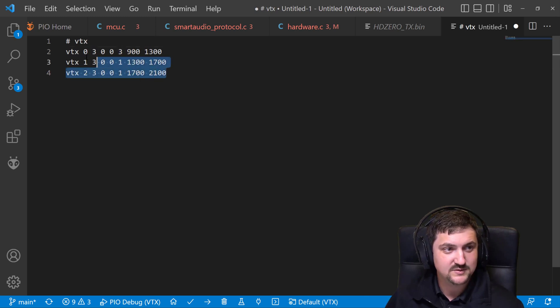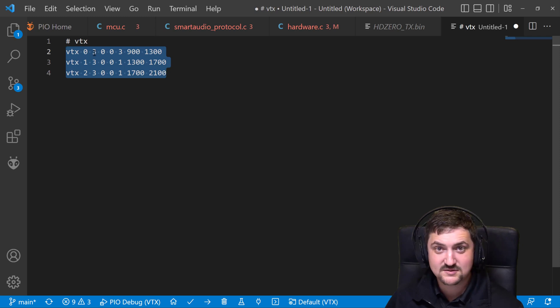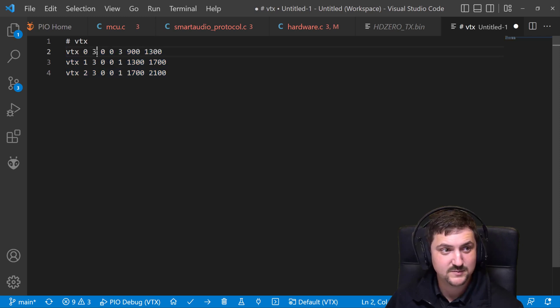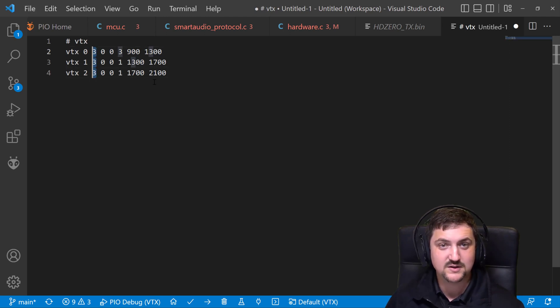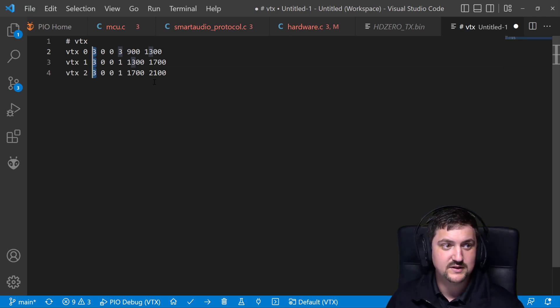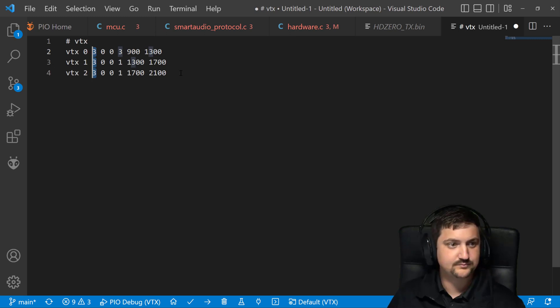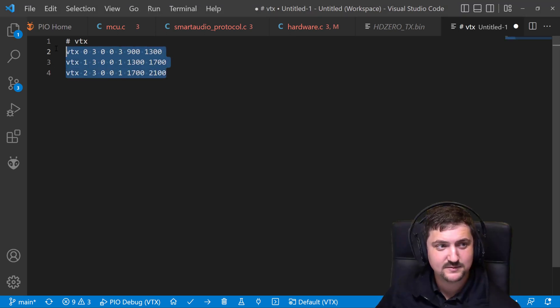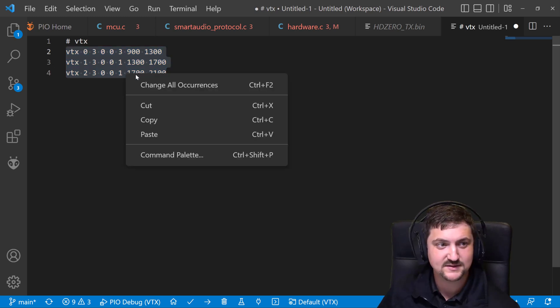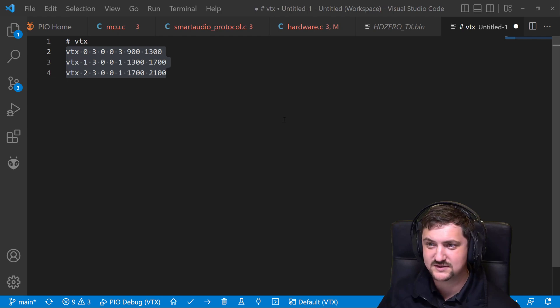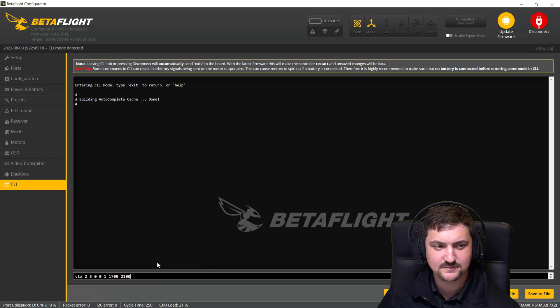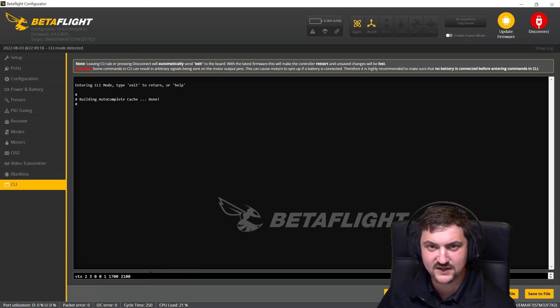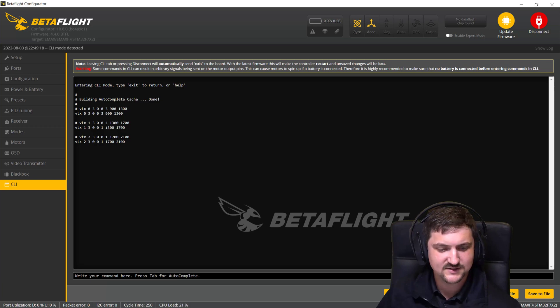So take this. You can alter the aux channel for your purpose. Remember, this is aux channel here minus 1. So if you want to do aux 2, then this is going to be 1. Now that we have the VTX switch and power levels defined, let's copy this and put it into CLI and Betaflight. Just paste it in and hit enter and save.